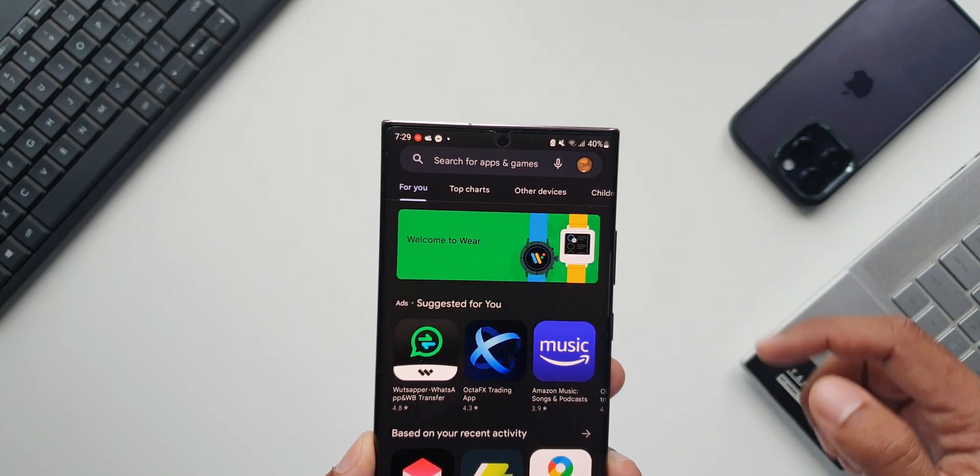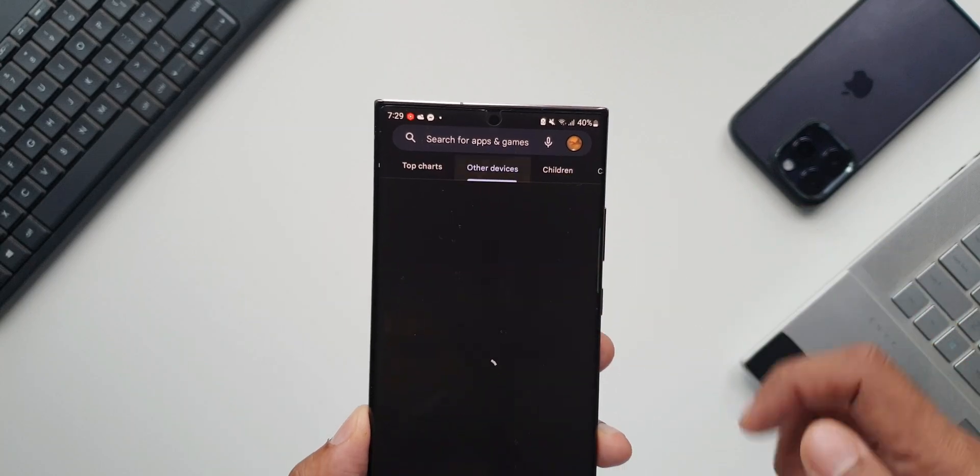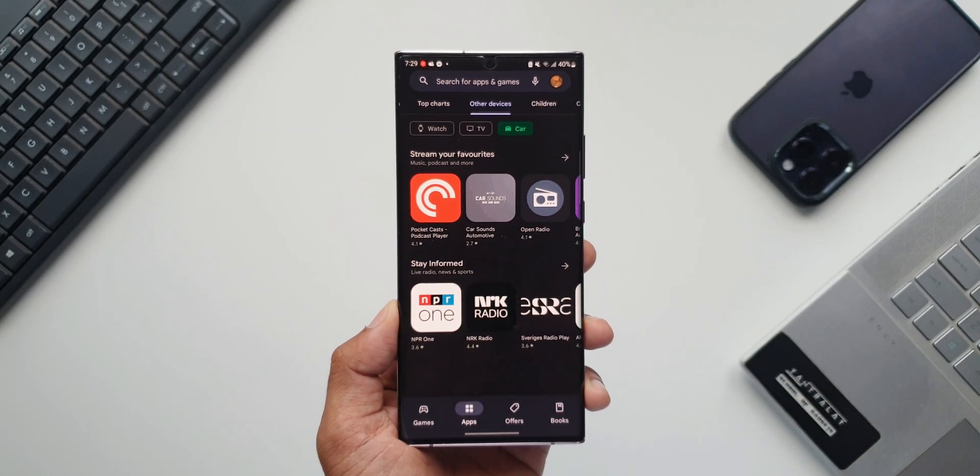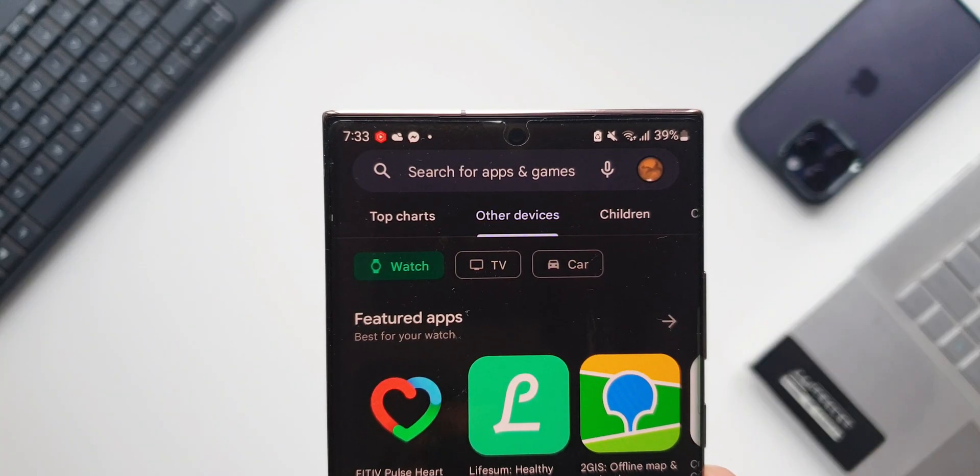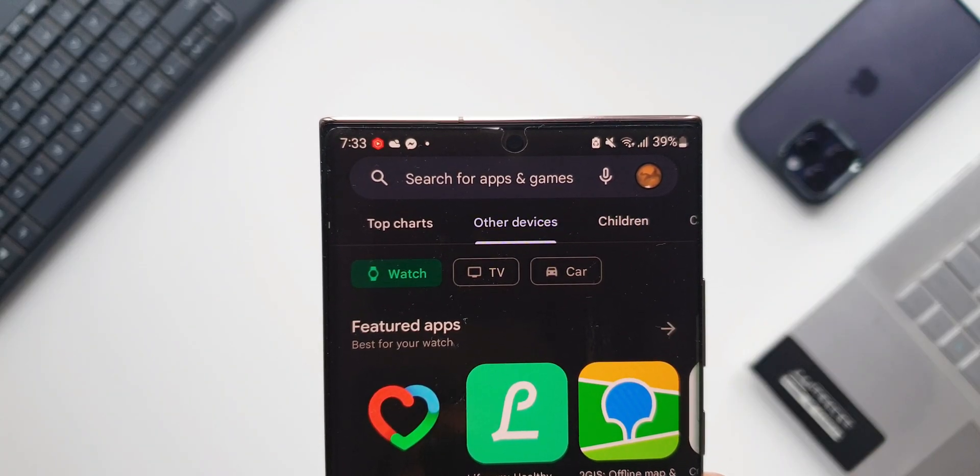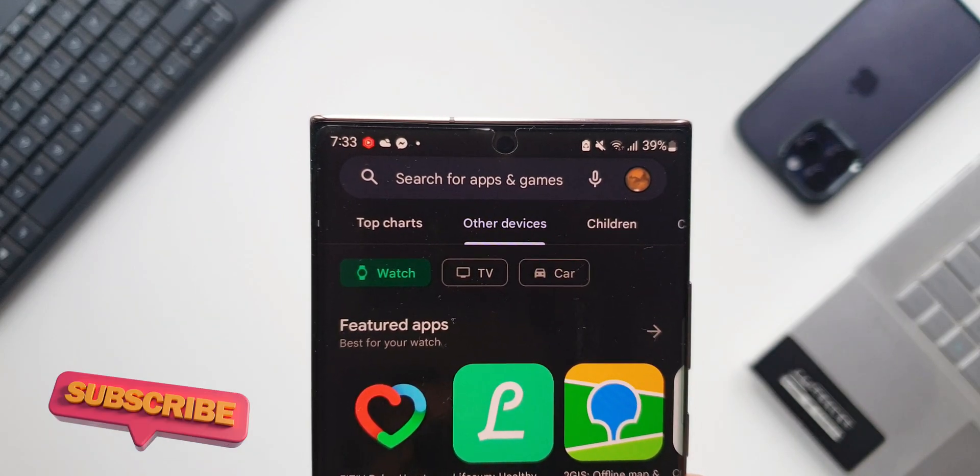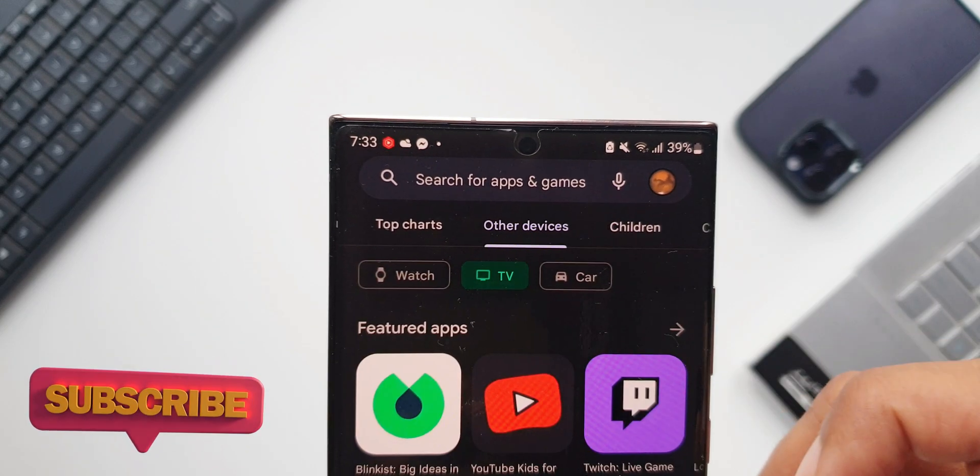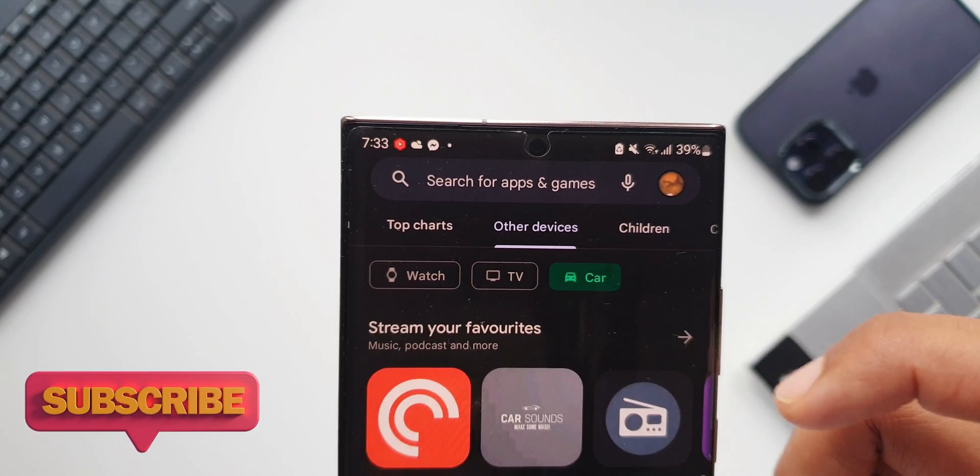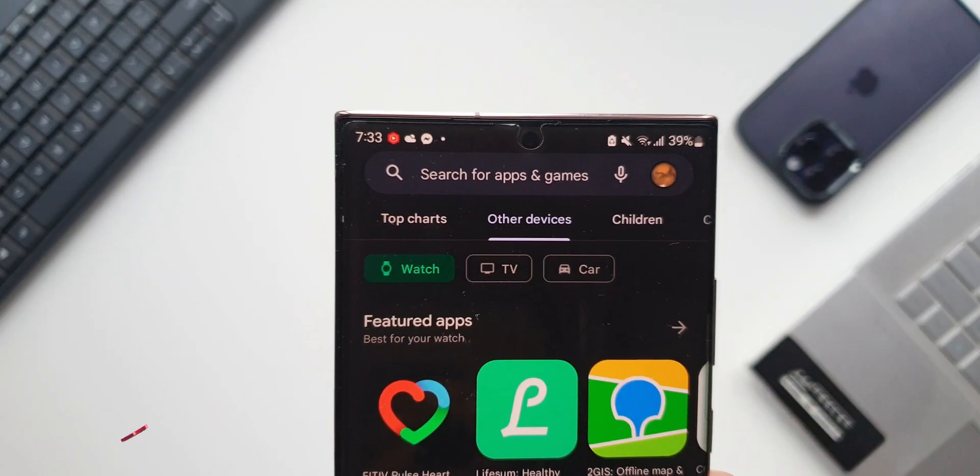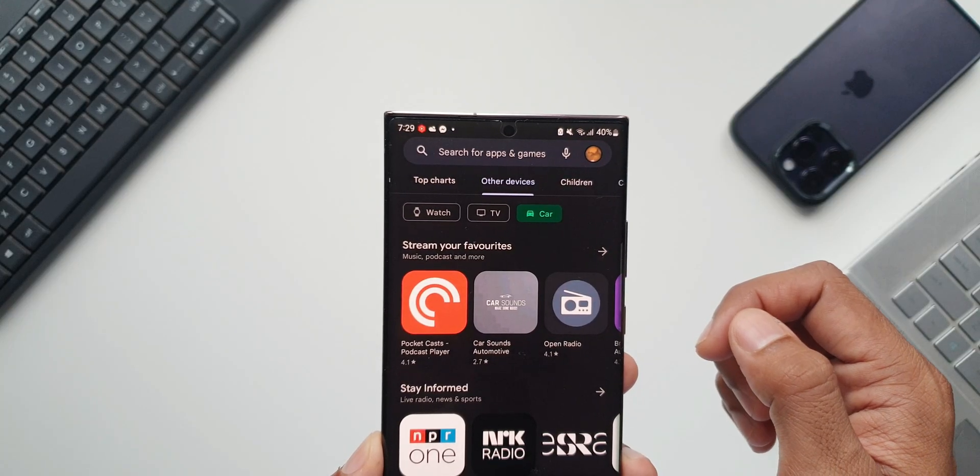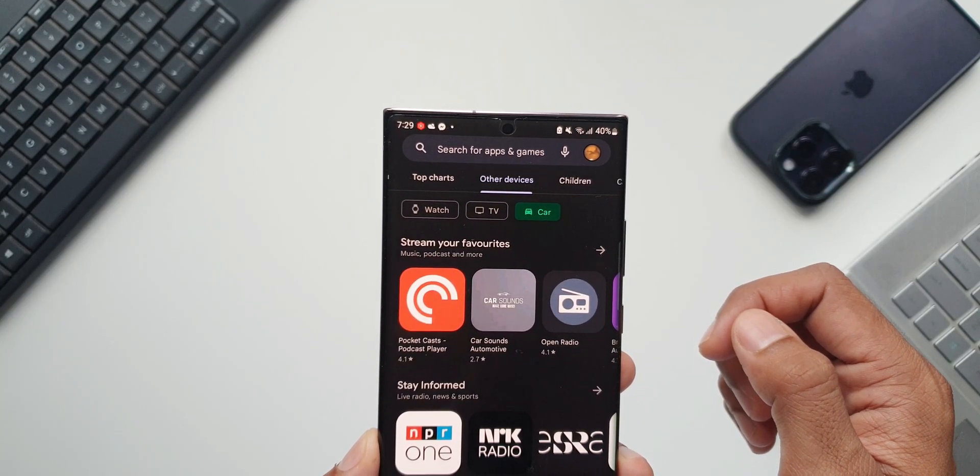Let me tap on this. Now you see here we have got Watch, TV and Car. Now this is fantastic. We can search for specific apps for Watch or TV or Car by just selecting these tabs here.